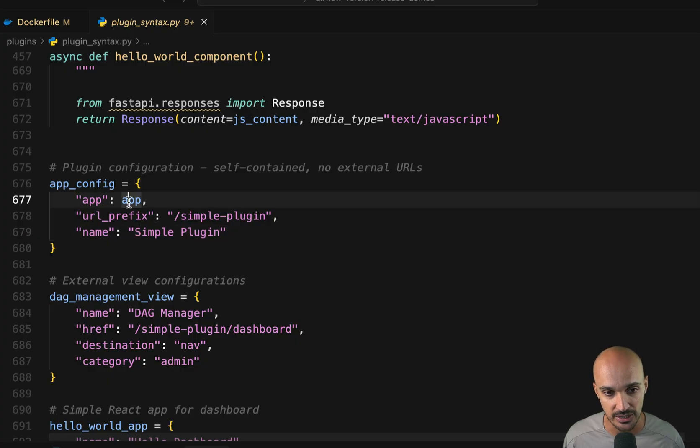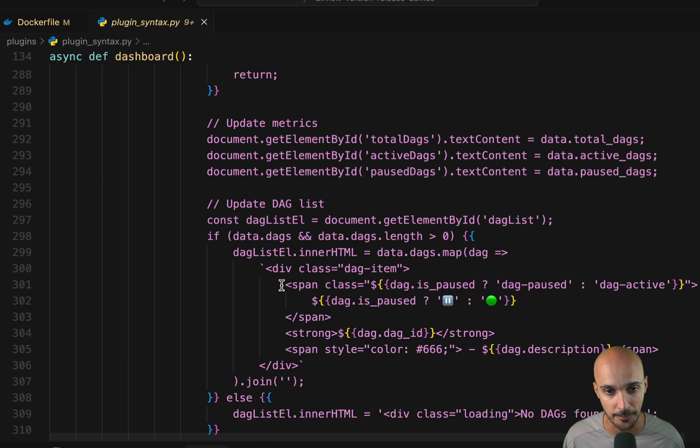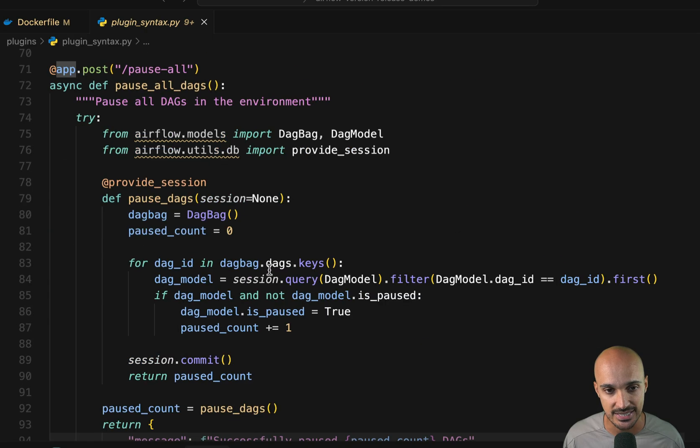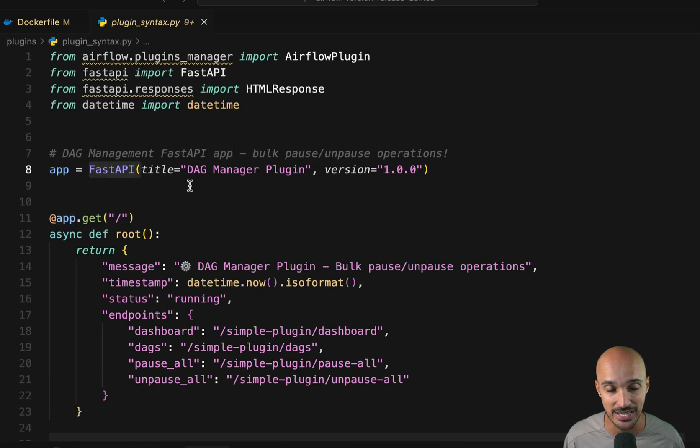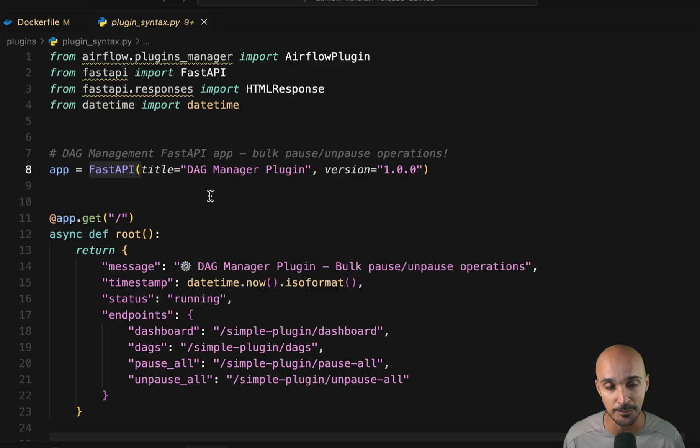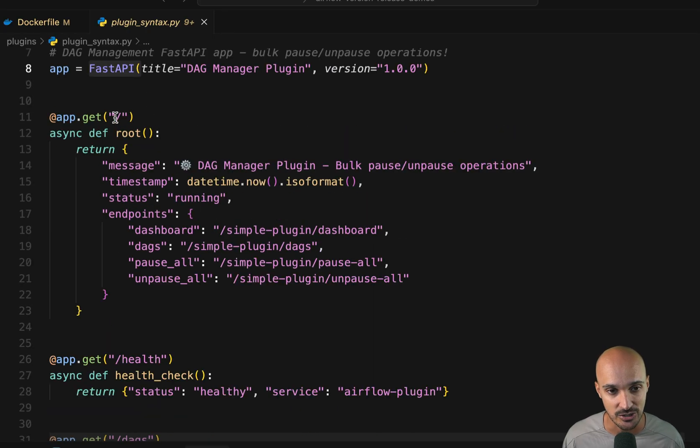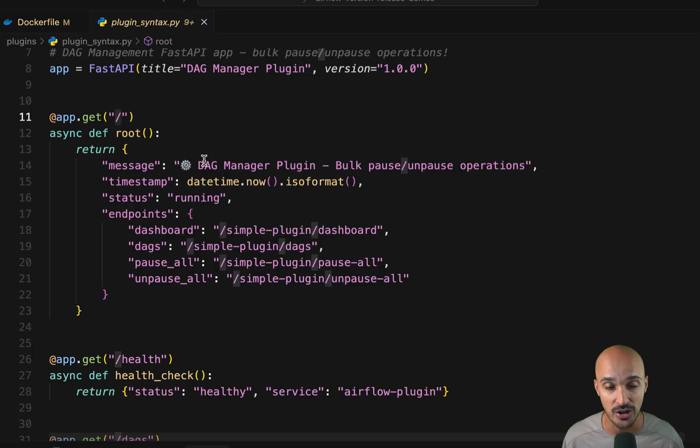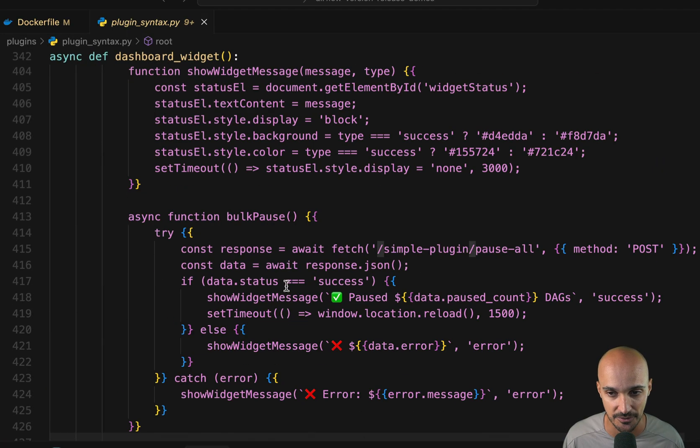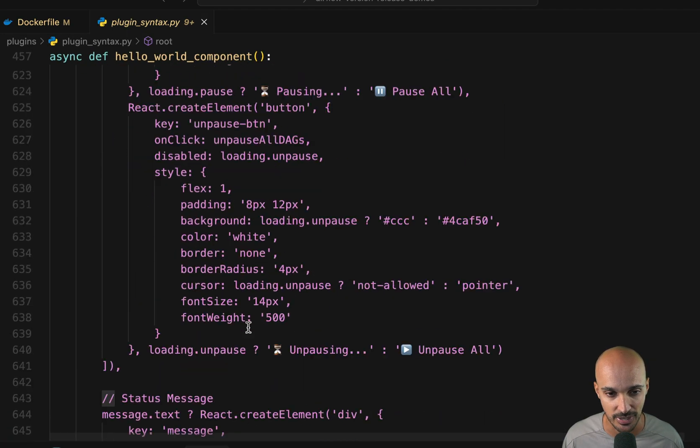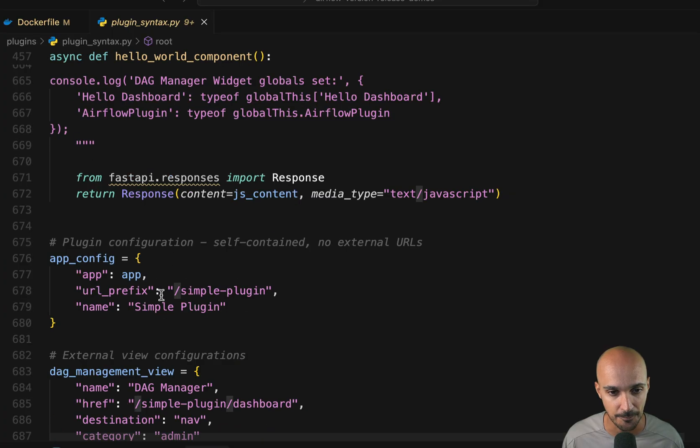If we take a look at the app, so let's scroll up, you can see here that this is a fast API app, meaning I'm adding new API endpoints to the Airflow REST API. Which endpoints? Well, you can see that. So here is the first one at the root of the URL prefix that you can find right here.